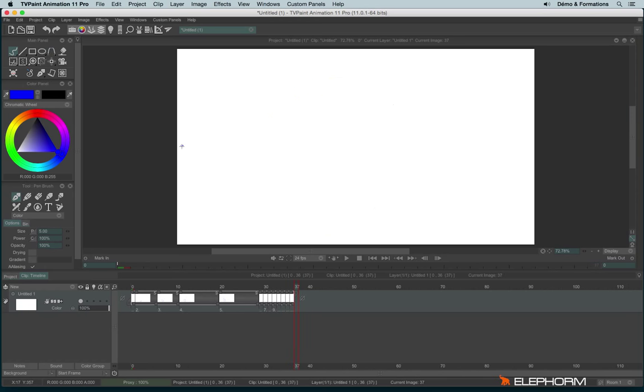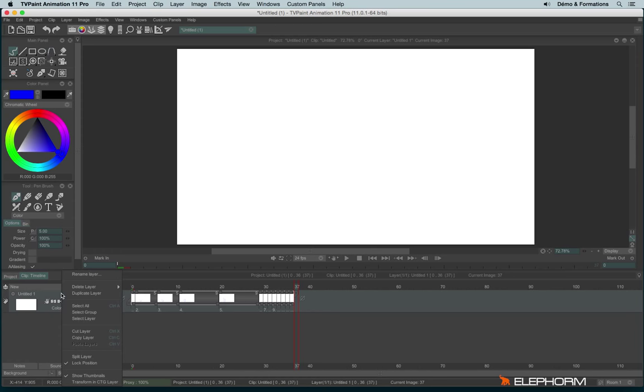So now let's create an animation where each drawing is different from the previous one. So first of all, I will make a right click to delete my layer and start on a new layer.